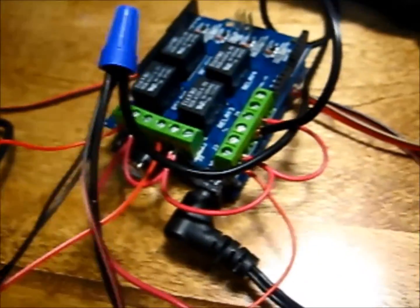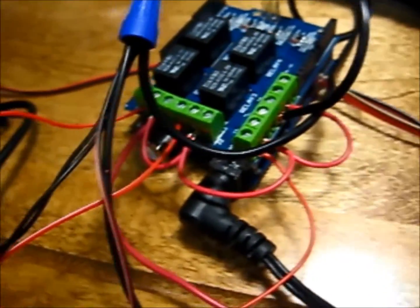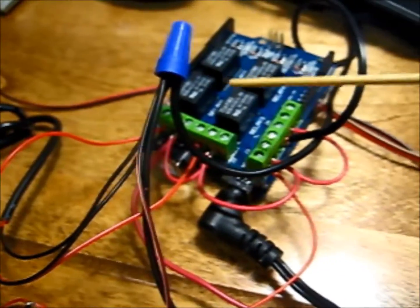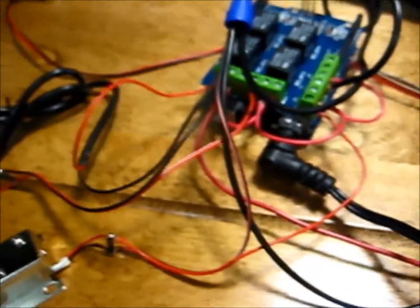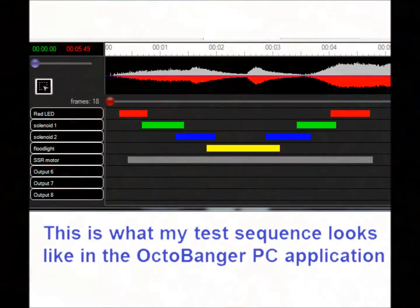Alright, I've got everything wired up here on the octobanger and I'll give you a walkthrough of what I've got going on here. The whole idea on this example project was to switch four different DC loads—I've got four DC loads plus an AC load.